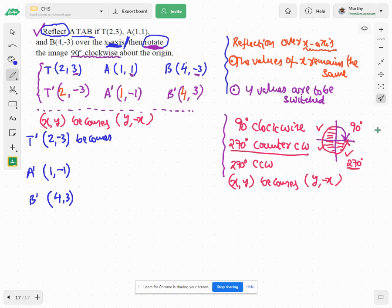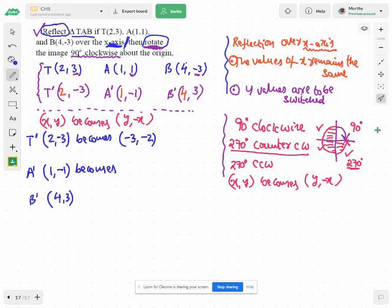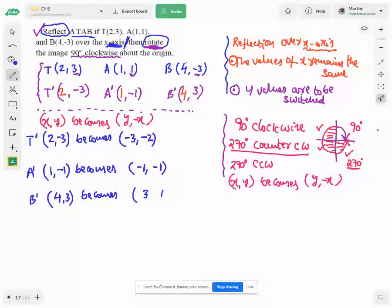For T prime (2,-3): swap x and y, so -3 comes first, and don't forget to switch the sign of x, giving (-3,-2). For A prime (1,-1): swap to get -1, switch sign of x to get (-1,-1). For B prime (4,3): swap to get 3, switch sign of x to get negative 4, giving (3,-4).